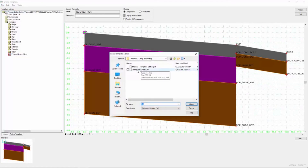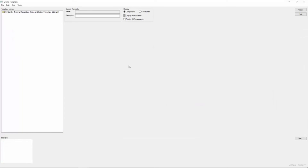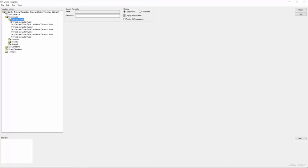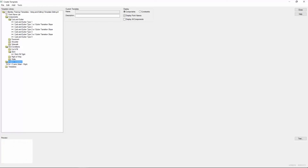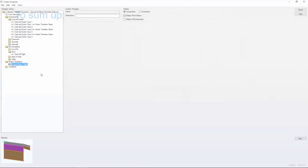I'm going to open up the template editing ITL file and verify that now under components we do indeed have curb and gutter, under end condition ditch we do have our ditch fill tight, and finally under our project templates we've got our custom component ready to go.